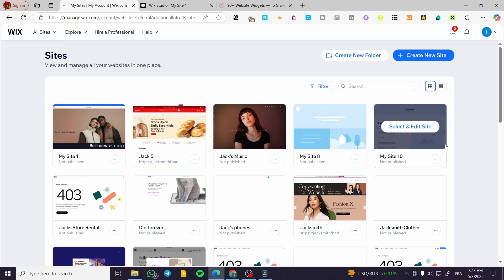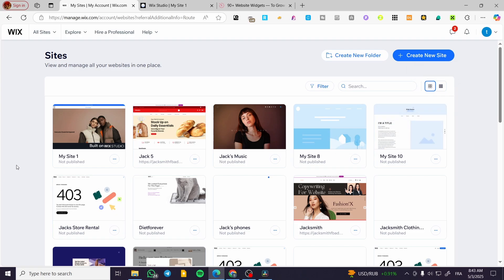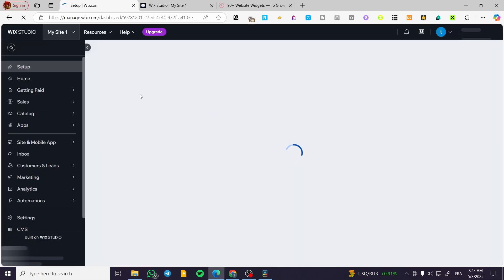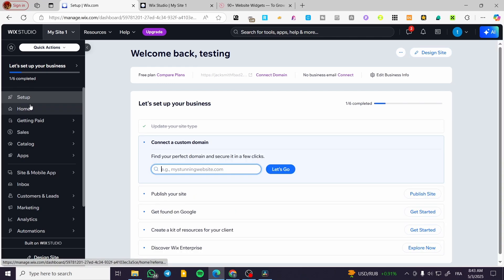I'm going to show you two methods in this video. We are going to head over to Wix.com, sign in for an account, and then we are going to see the site's dashboard. Select the website that has the label 'Built on Wix Studio' on it, click on 'Select and Edit Site', and we'll see the Wix Studio dashboard on the homepage.